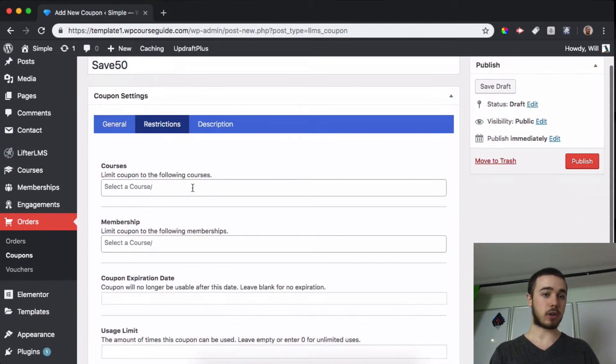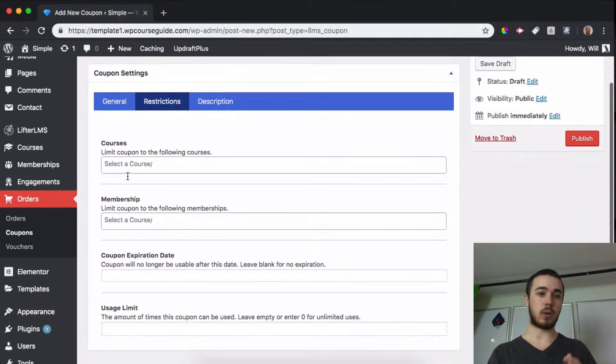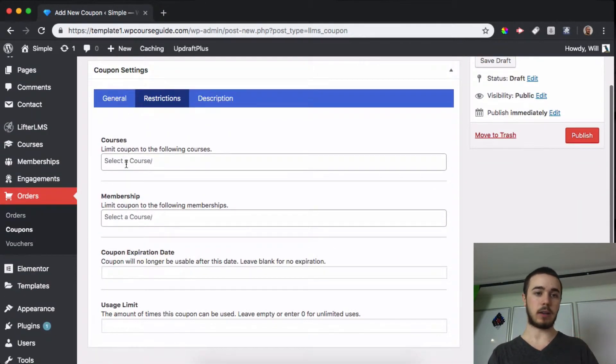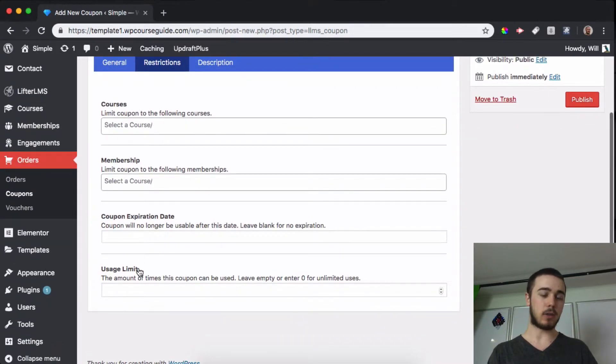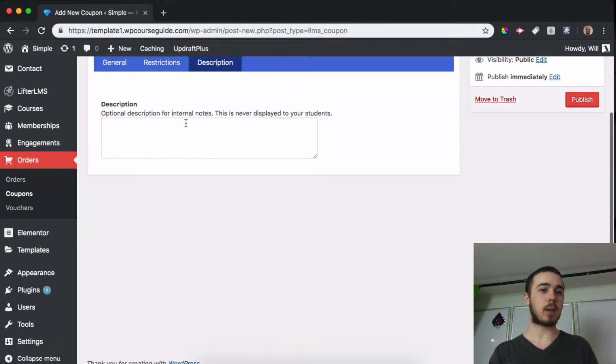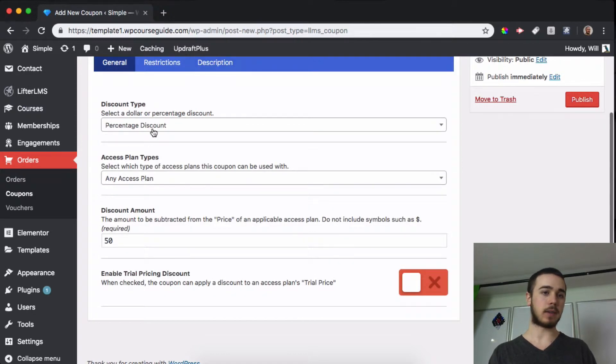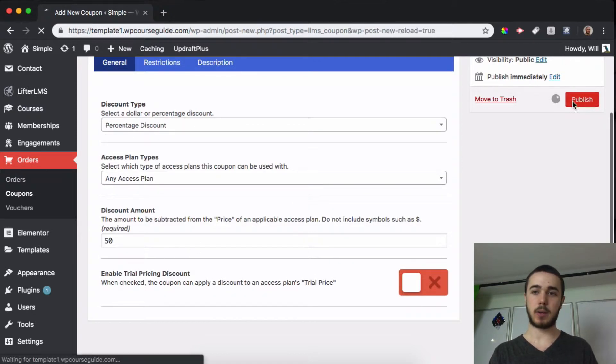We can set restrictions so it can only be used on these courses or these memberships. We can set an expiration date and usage limit. I don't need those for now and I'm not going to use a description, but this is all I need: percentage 50%, we can publish that.